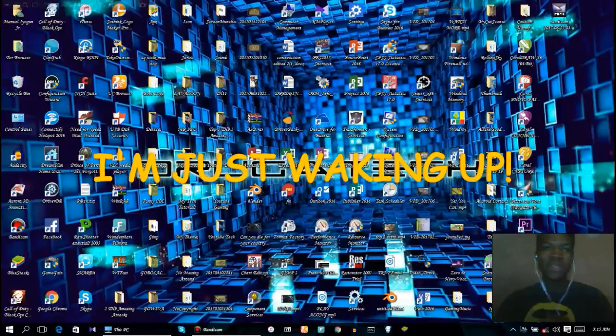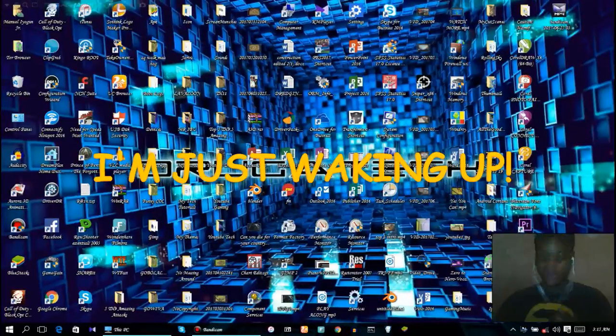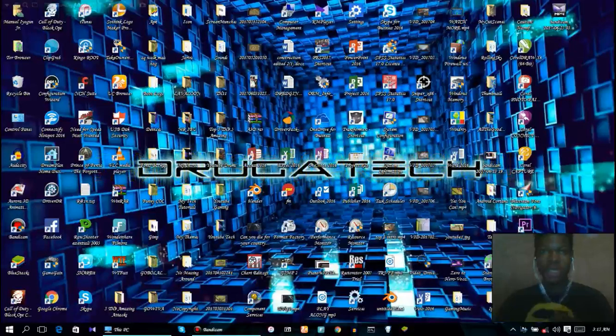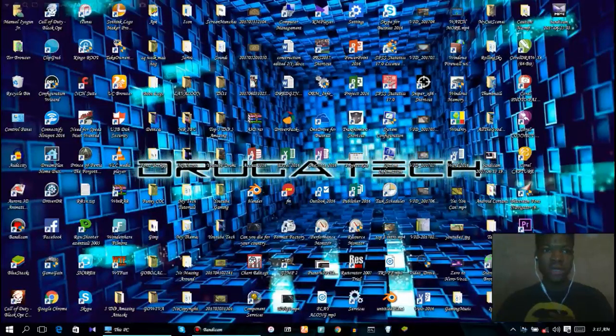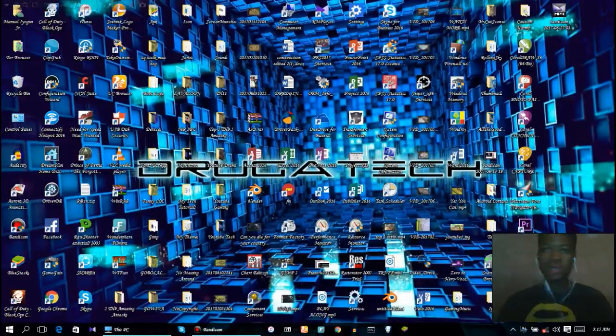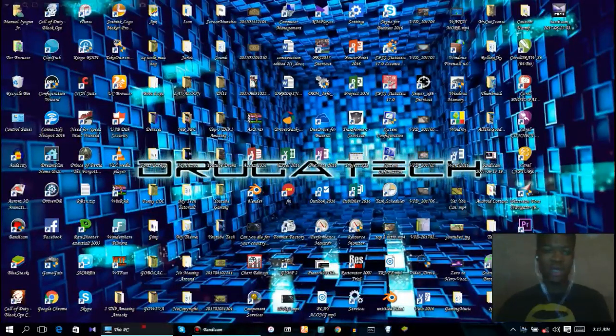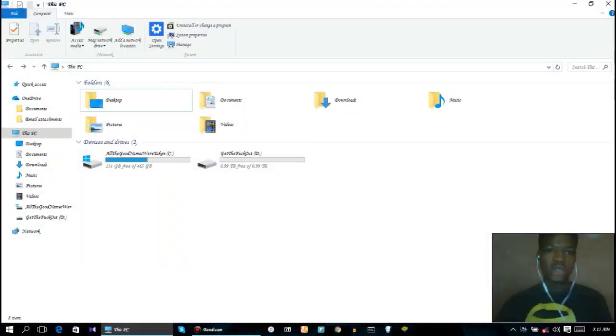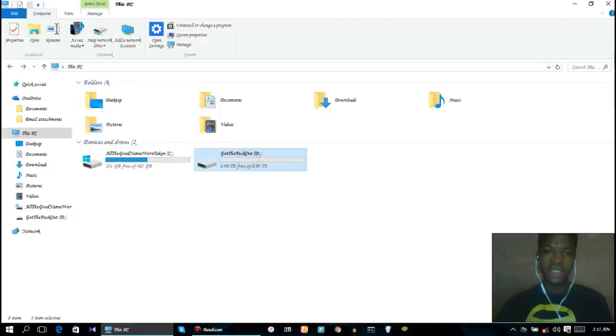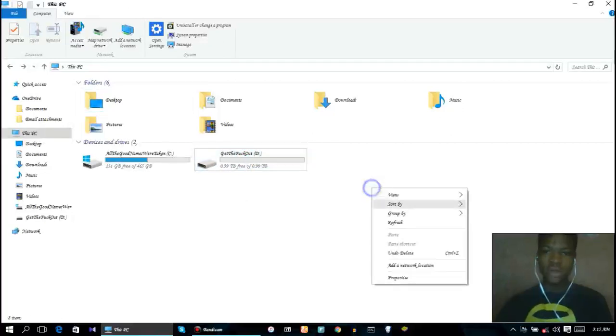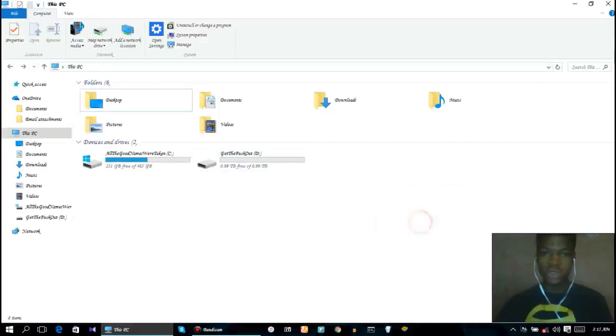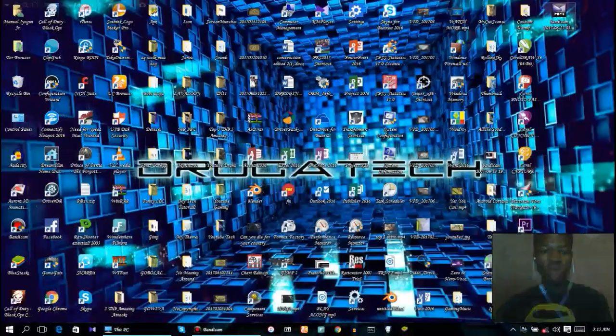Hey what's up guys, Jogotech here back with another tech episode. Today we're going to be looking at how to fake your hard drives, how to create a fake hard drive on Windows.